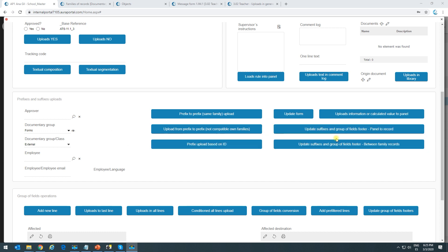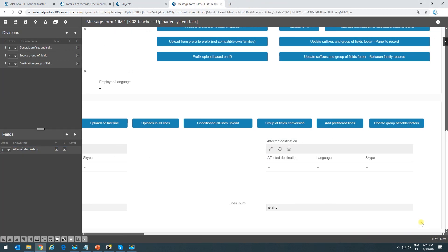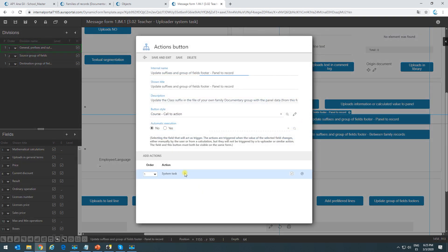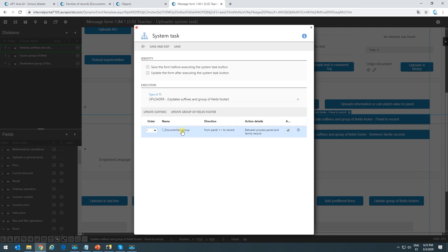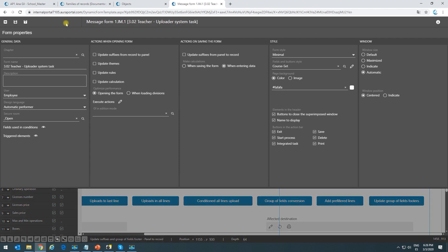Now we'll see how to update suffixes and group of fields footers in a demo. The first button we look at — let's see its configuration. It has a system task that will update between the process panel and the family record, grabbing whatever we have in the panel and updating it in the record of the documentary group prefix. We already mentioned that if we mark an option in the form's save action to update suffixes from panel to record, we'd be updating all suffixes of every prefix in that form — but we might only want to update a specific prefix.